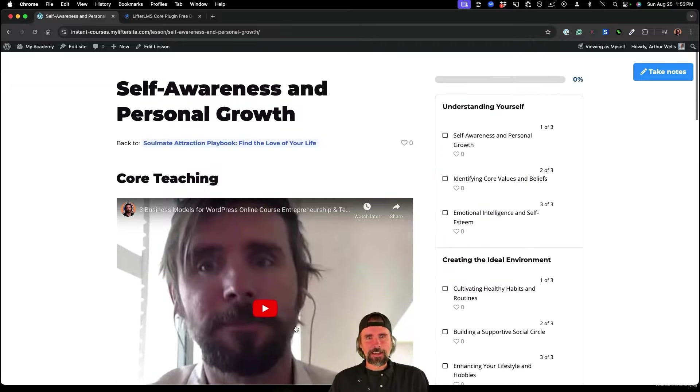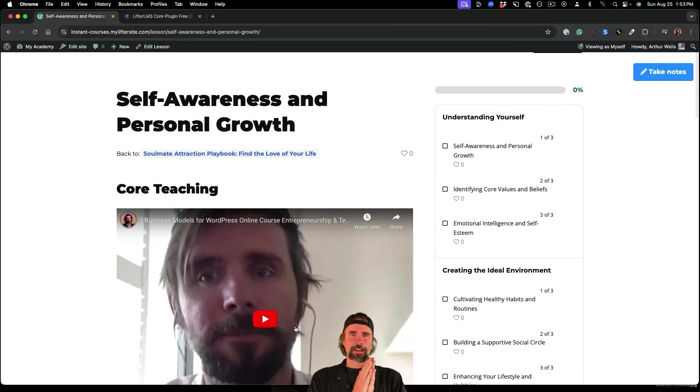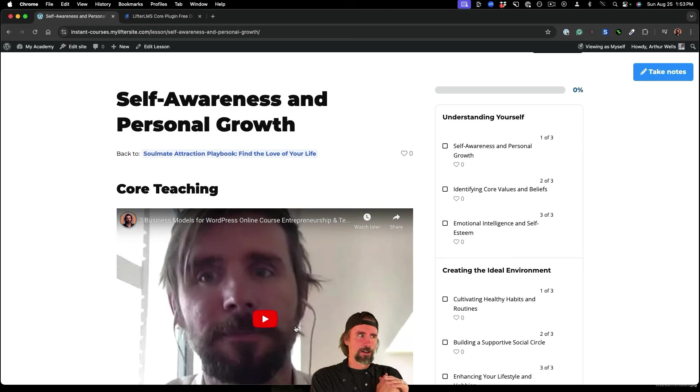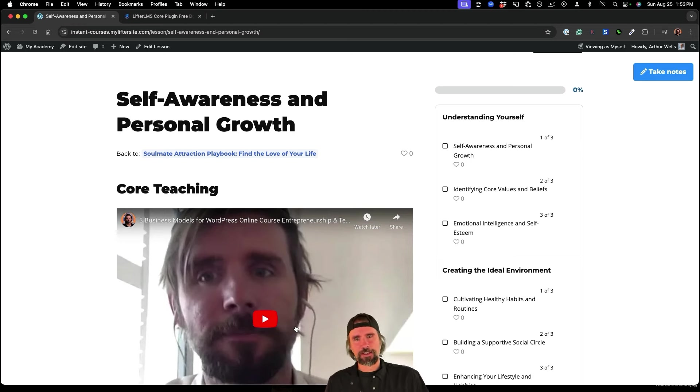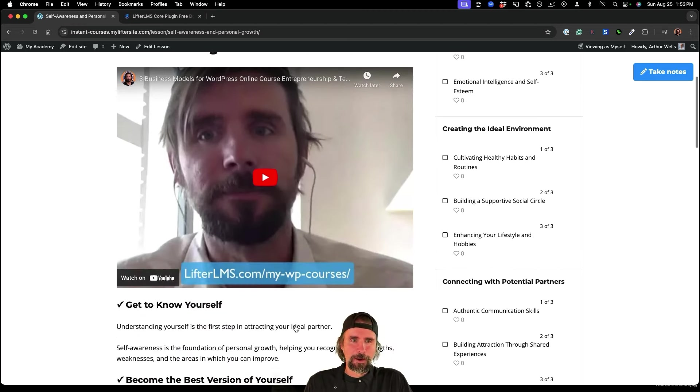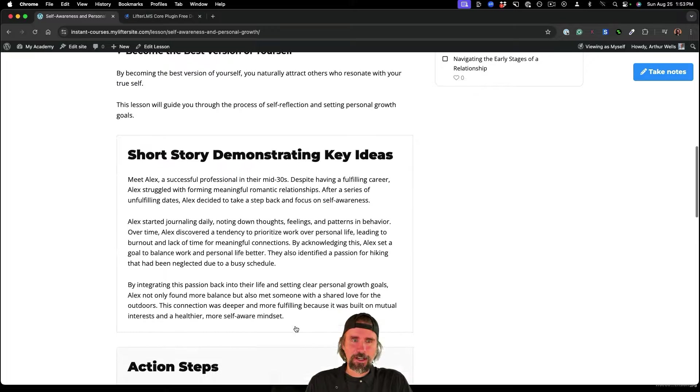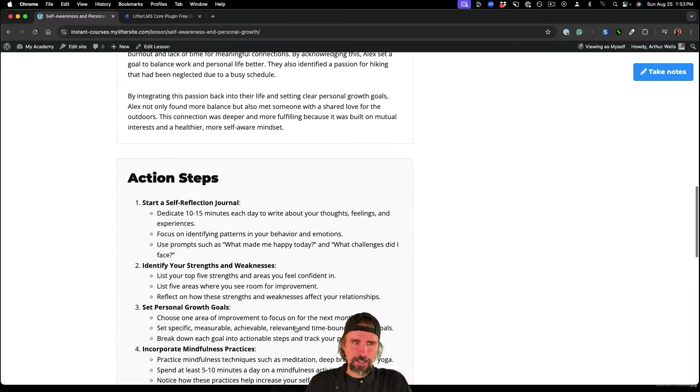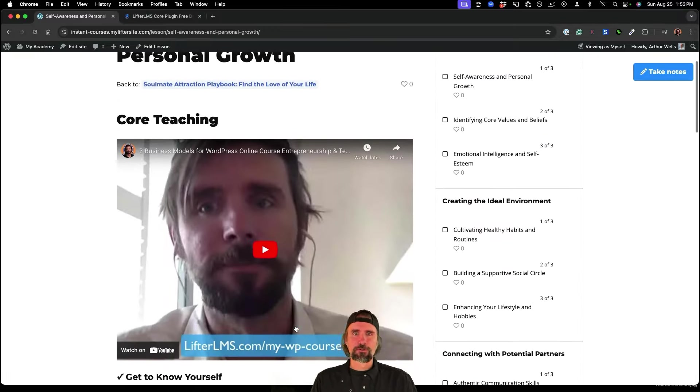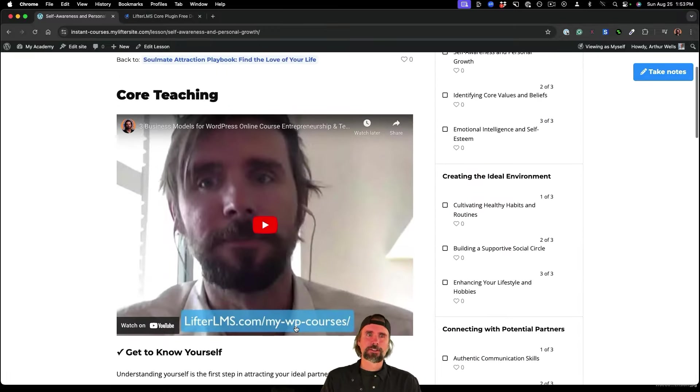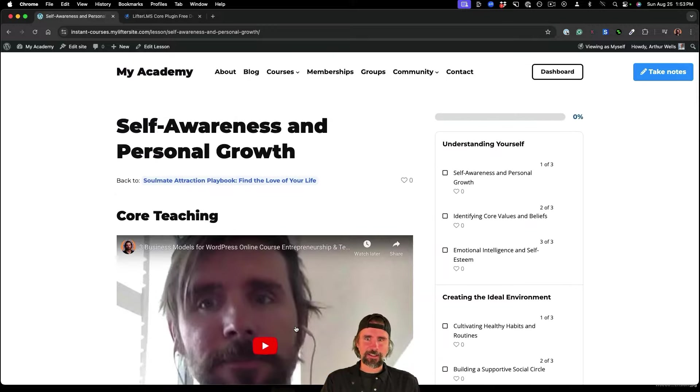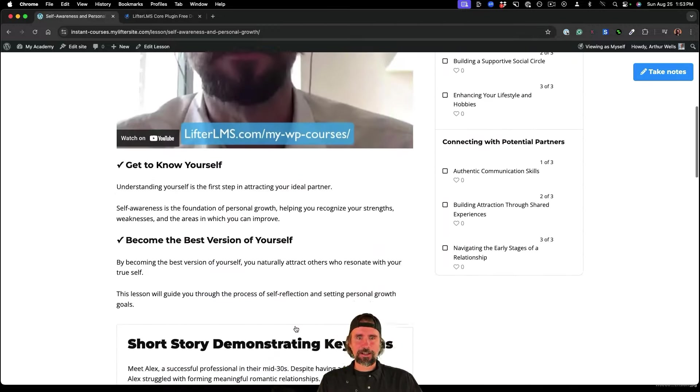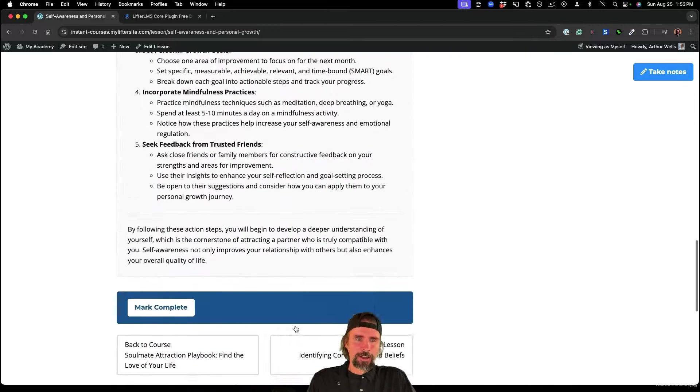So one of the easiest ways to customize these free white label courses that you can resell is by actually going through the content, learning it, and then making your own video to put inside of each lesson.